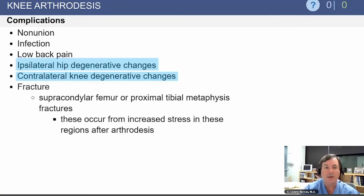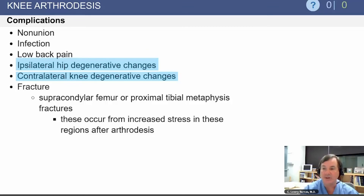There are complications associated with knee arthrodesis. Most commonly these would be degenerative changes on the ipsilateral hip and degenerative changes on the contralateral knee.